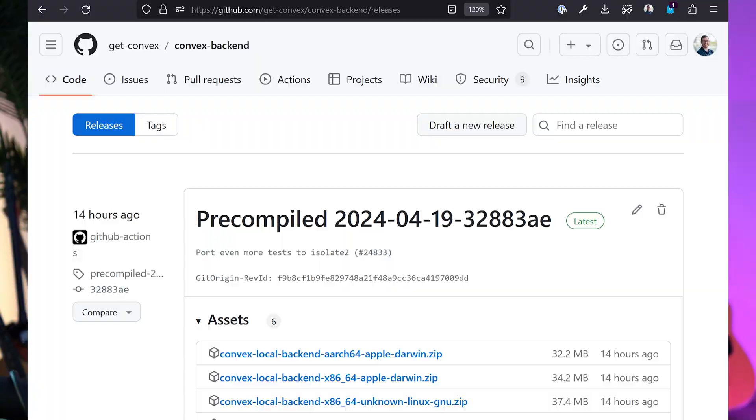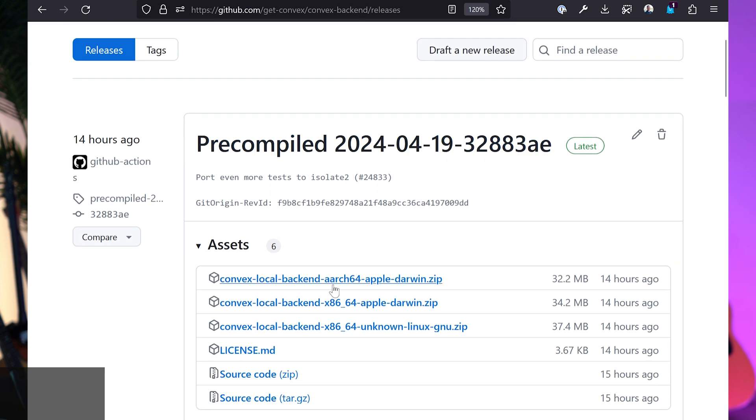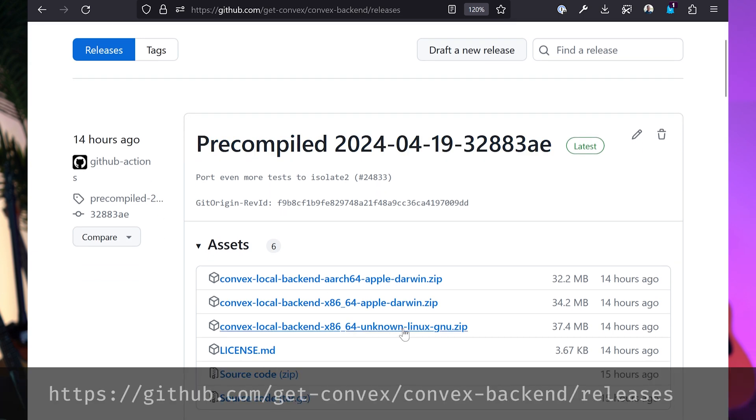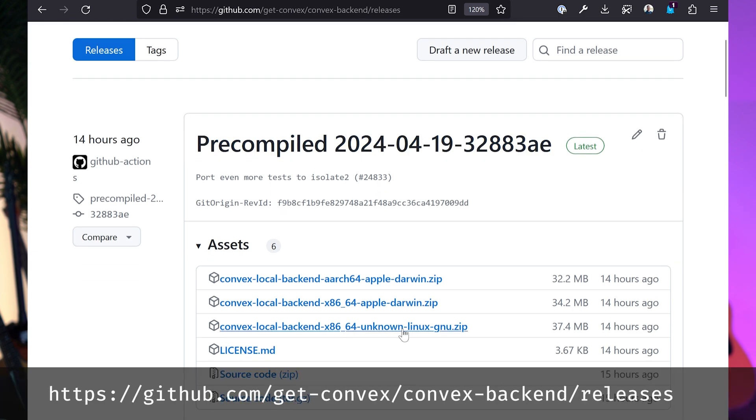I want to see if I can get it going on my local machine, because that is fun. I'm going to show you the two different ways that we can get it running: one the fast way and one the fun way. The fast way is to go ahead and go to the Convex GitHub and download the pre-compiled binary.